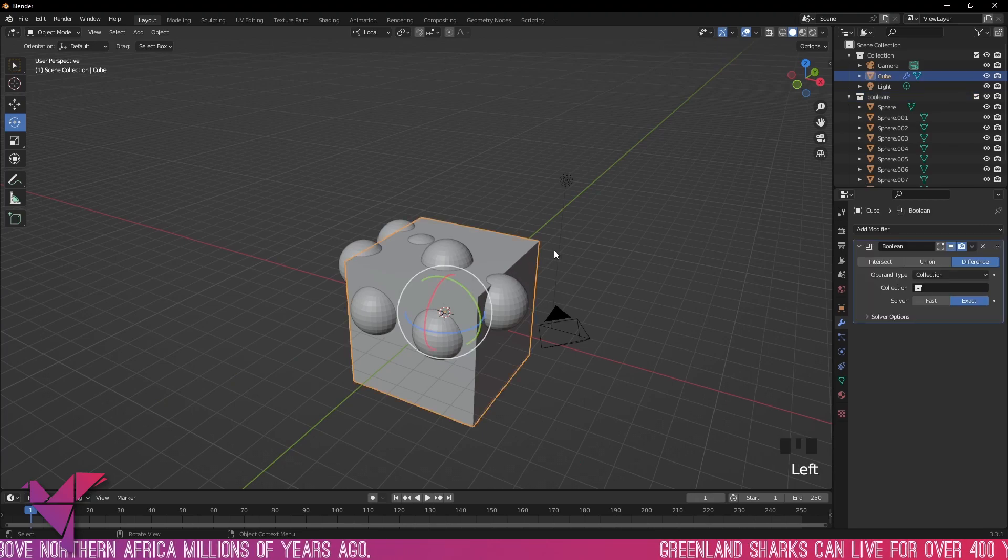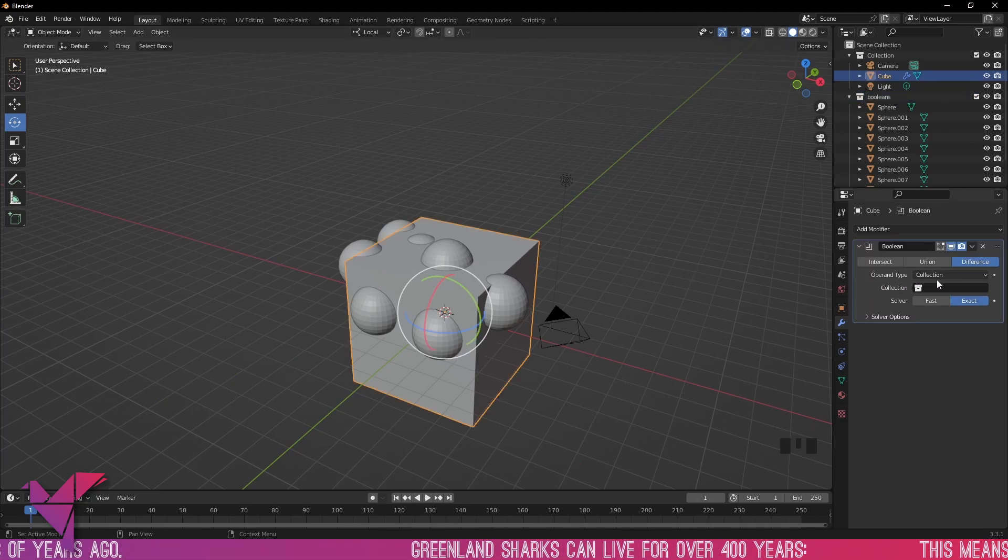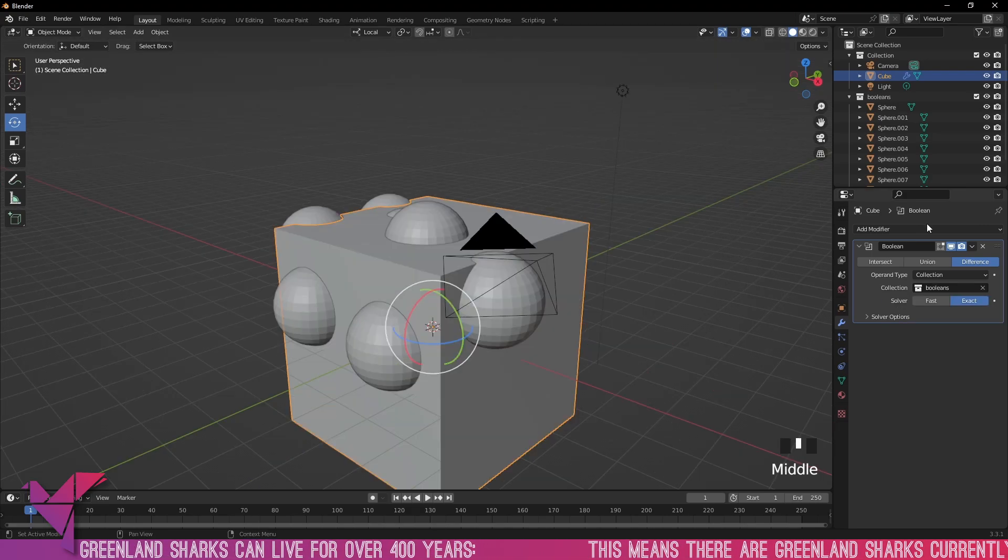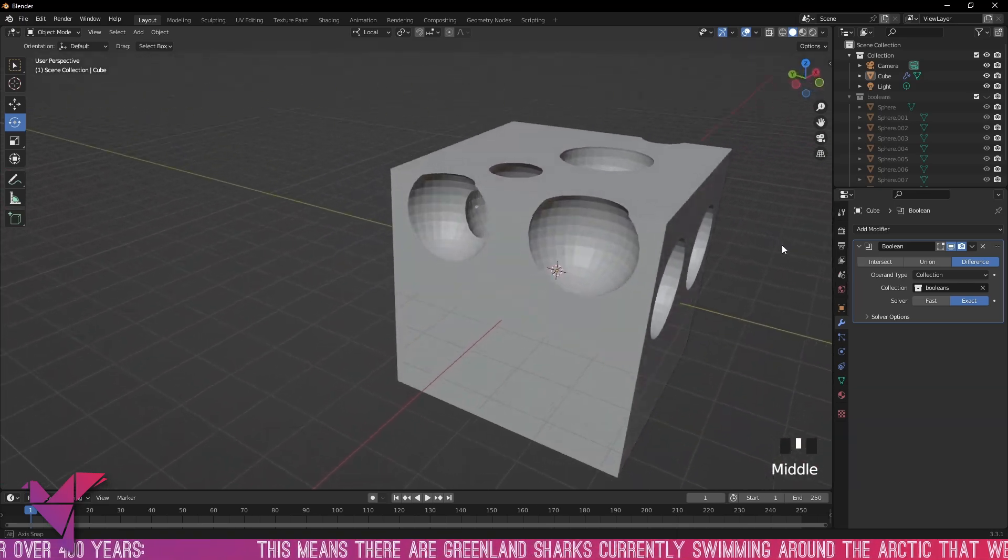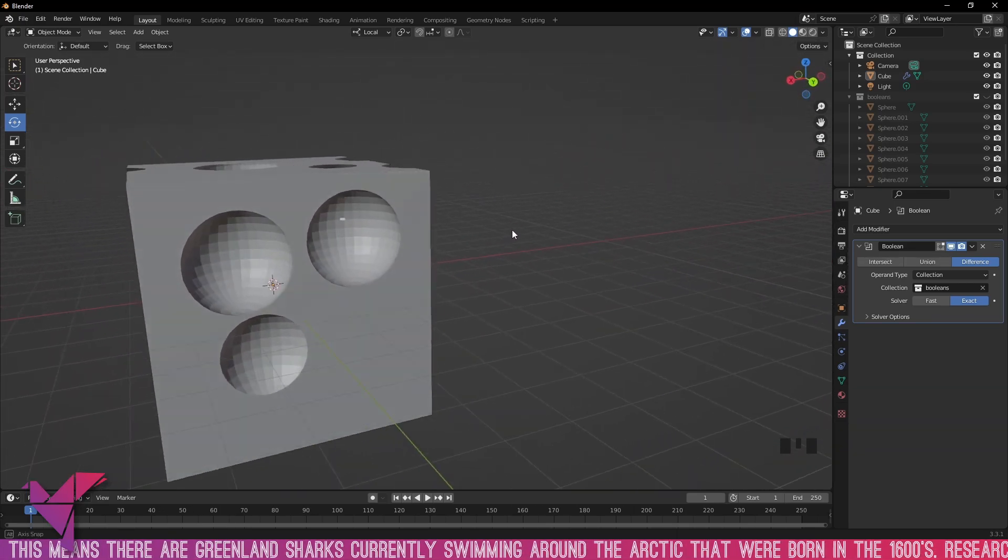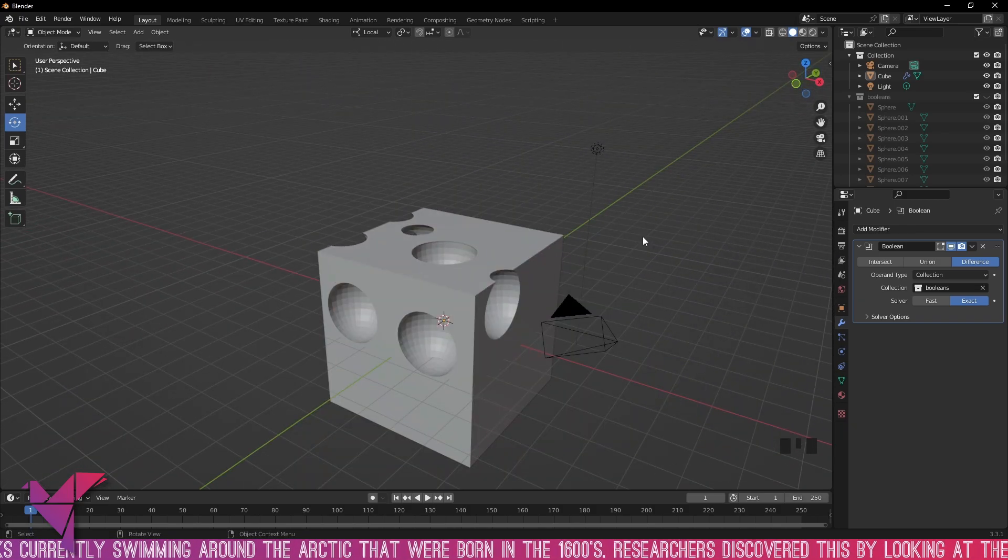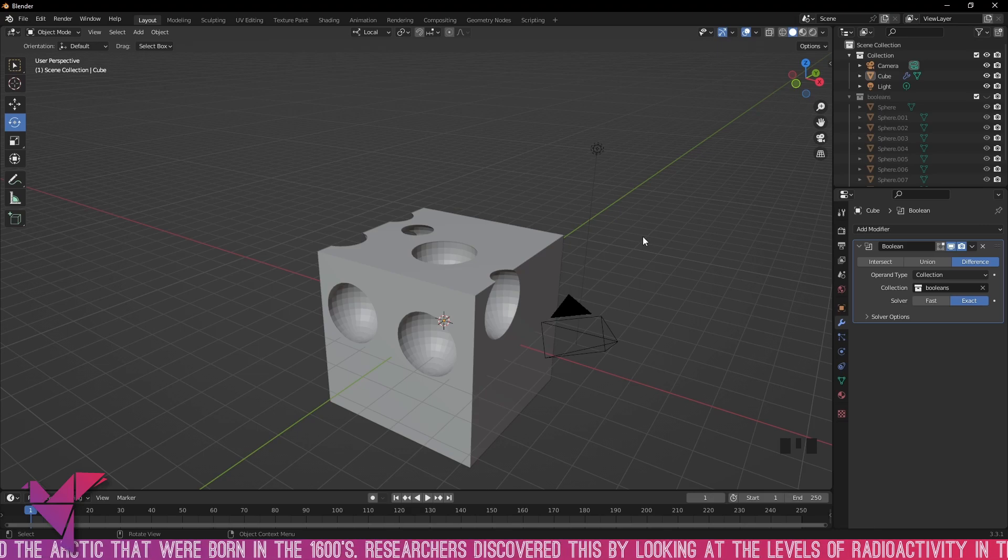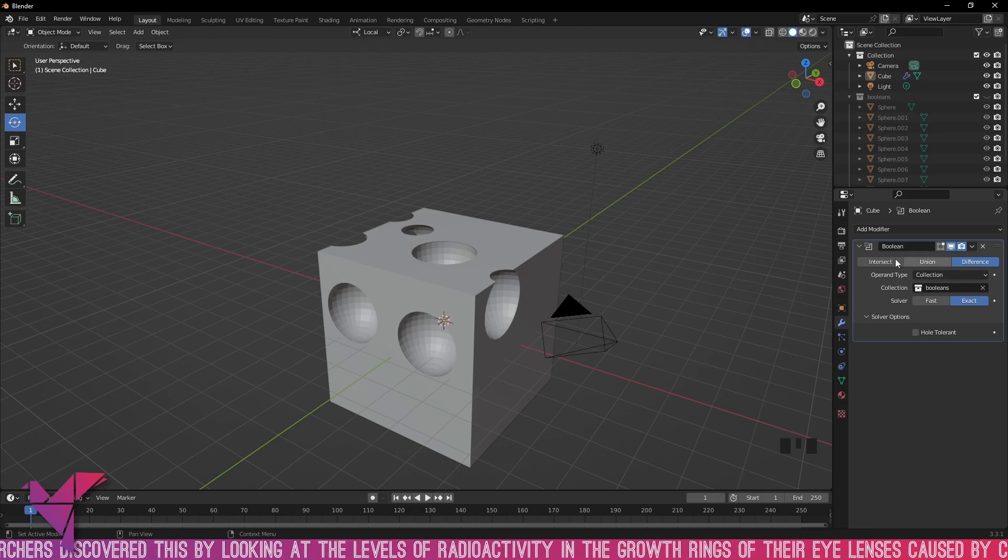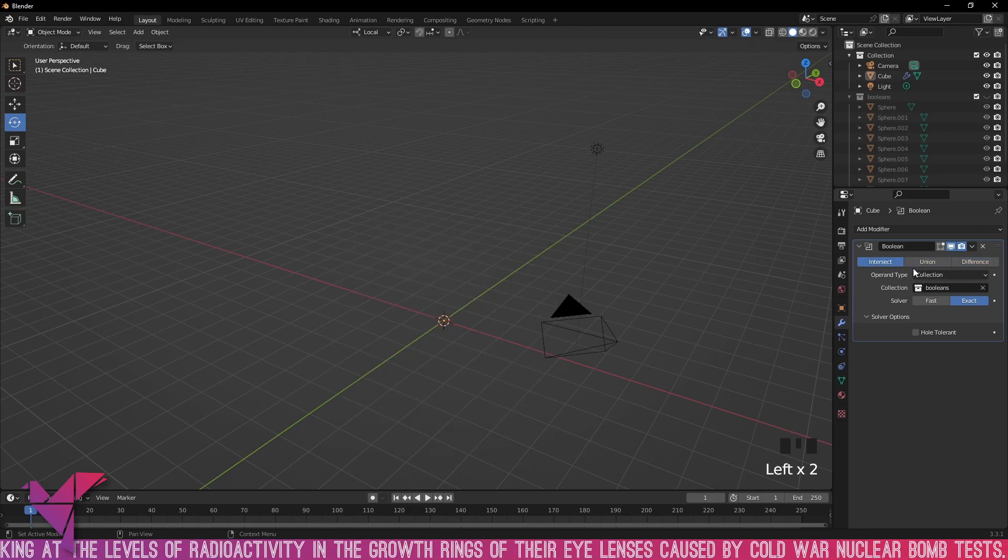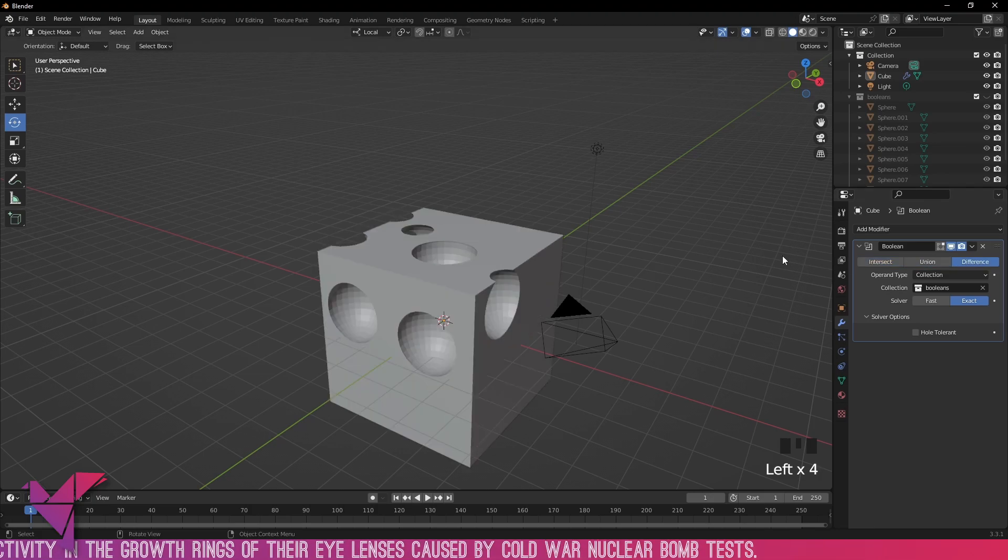Selecting our big cube again and operand type, set the collection to Booleans. Now currently set to Difference. If we hide our collection now you can see we've affected that operand type for all of our spheres all at once. This allows you to activate multiple Booleans, multiple objects to act as Booleans all at once and have the solver options and types of Boolean all at once rather than doing it individually which can take a bit of time.